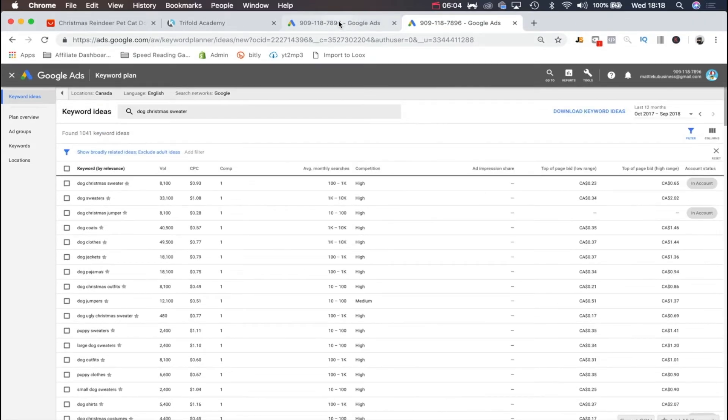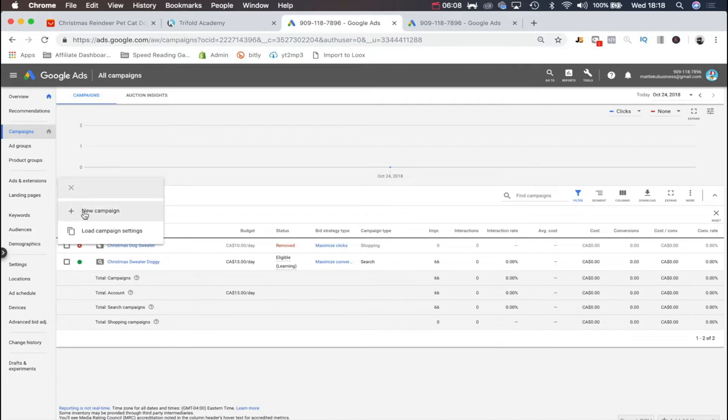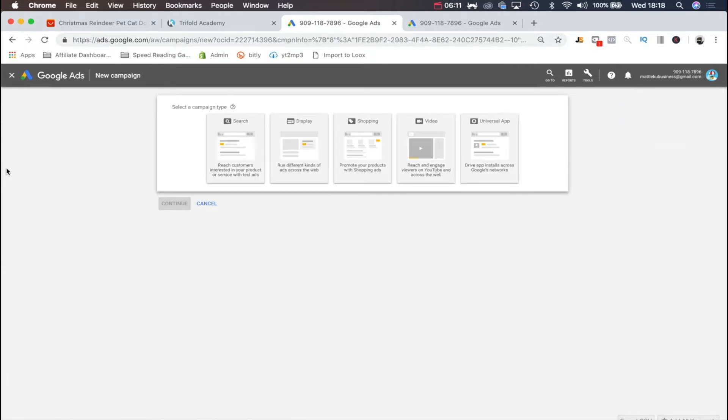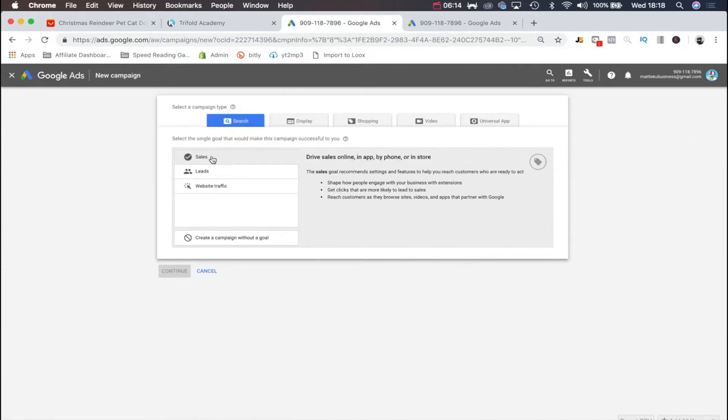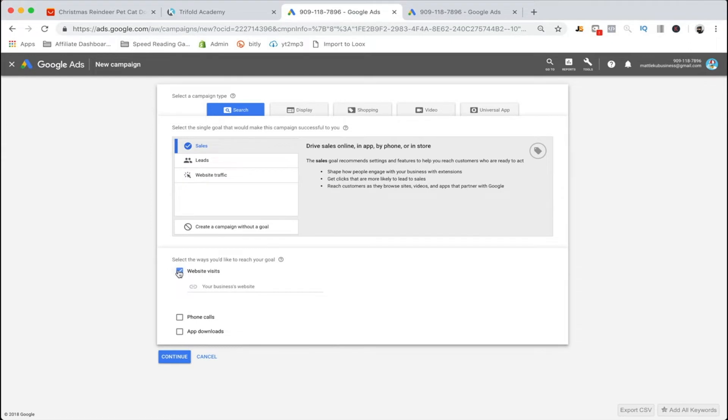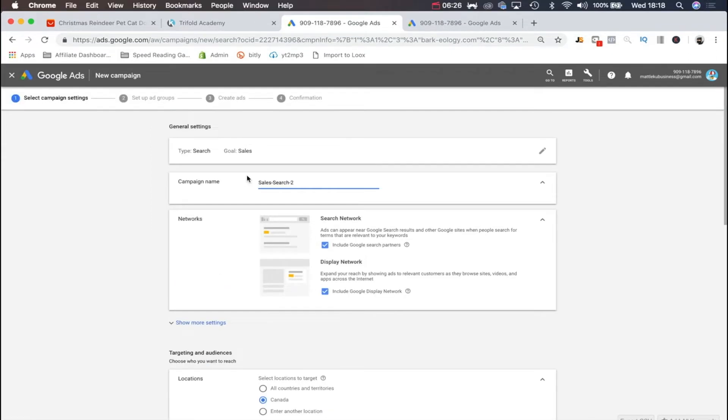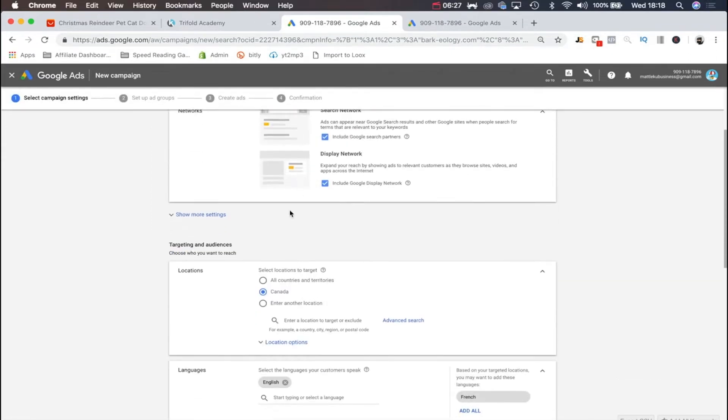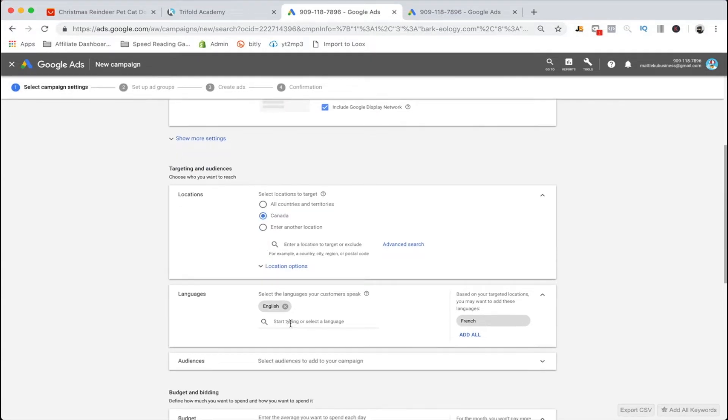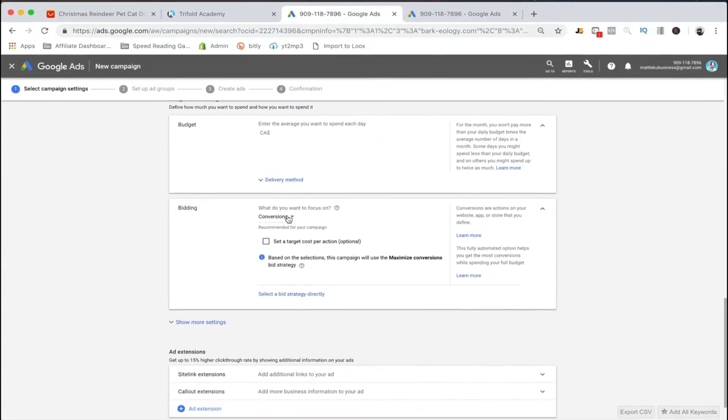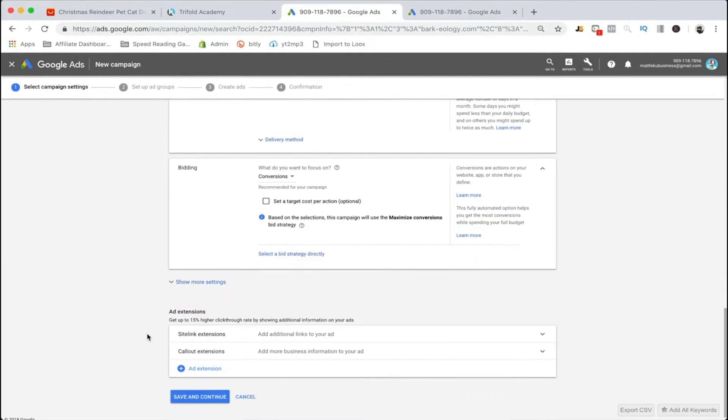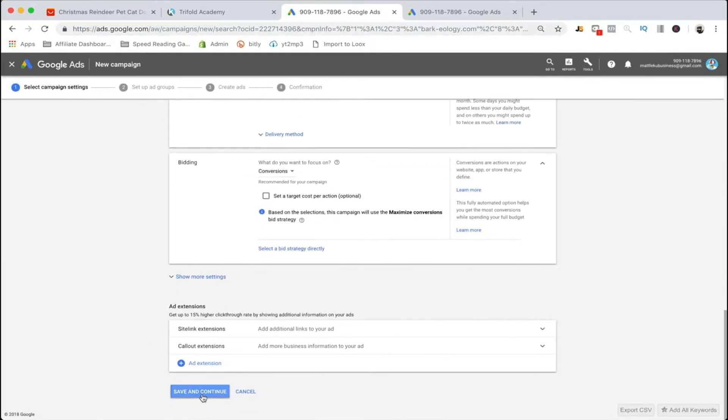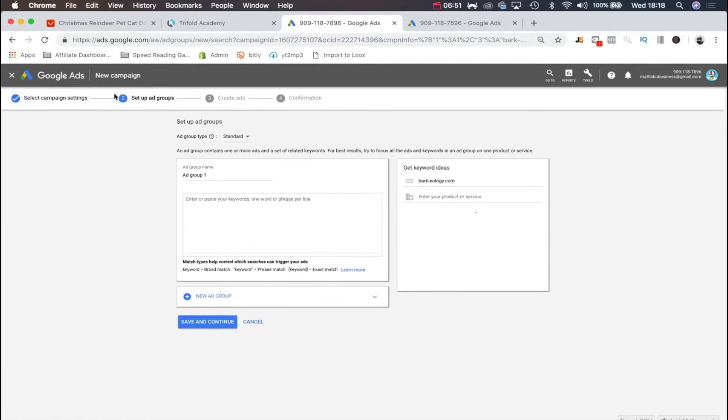Once we do that, we can go back to our Google Ads and click this plus button to create a new campaign. From there, we can do a search ad. We do sales, website visits. You'd put in your website name, the countries you'd want, maybe English audiences. We do conversions and save and continue.